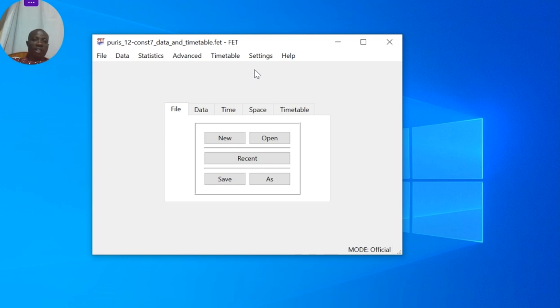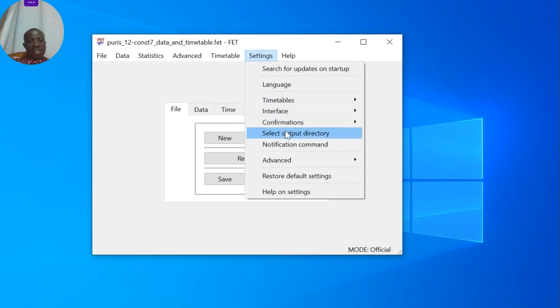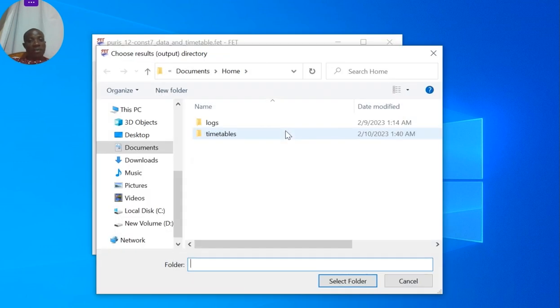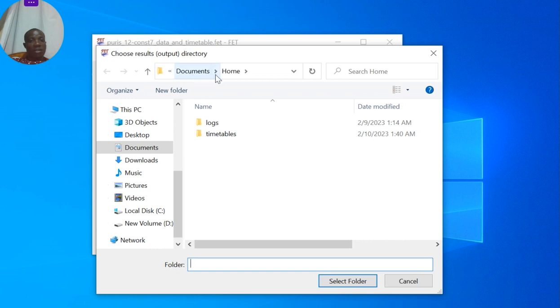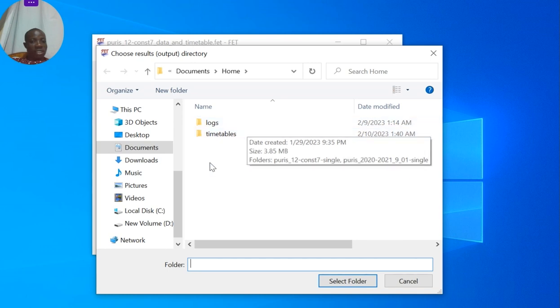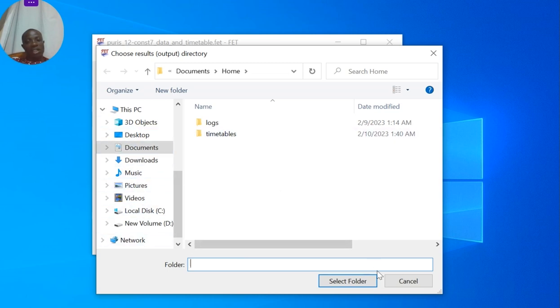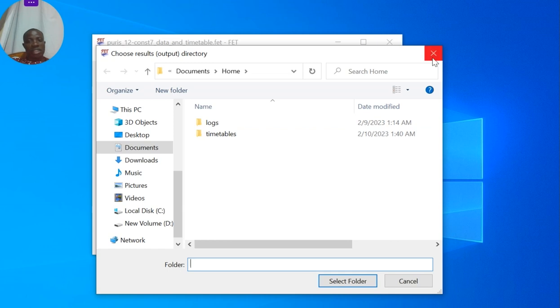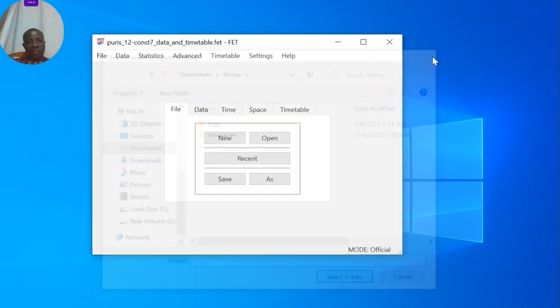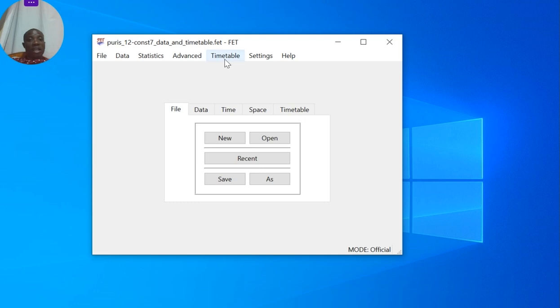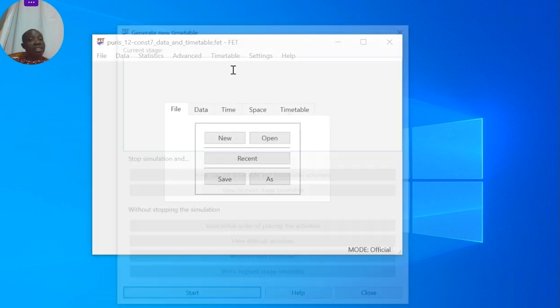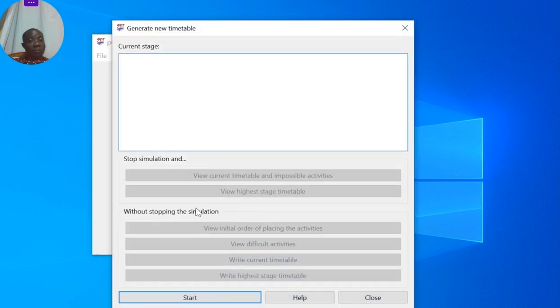Simply click on Settings, click on Select Output Directory. For me it's saving in Documents in a folder called Home under Timetables. If you're not comfortable with that, you can change to any folder, desktop, whatever place you want. Since I'm comfortable with that output directory, I'll go to Timetable, then click Generate New, and click Start.